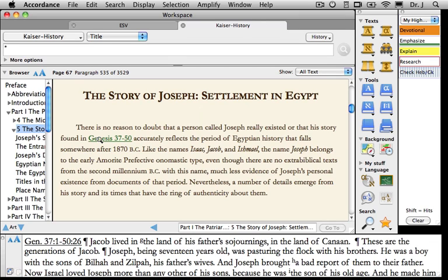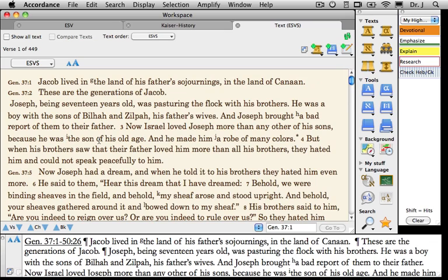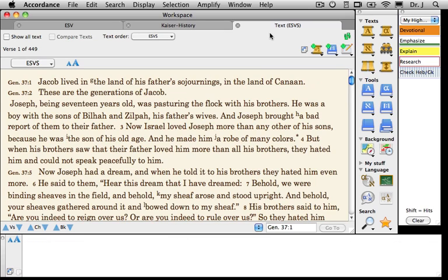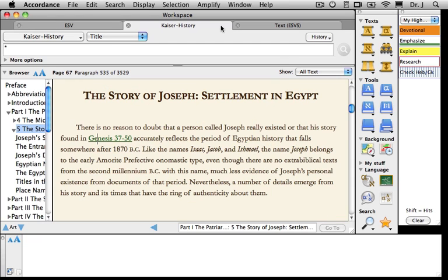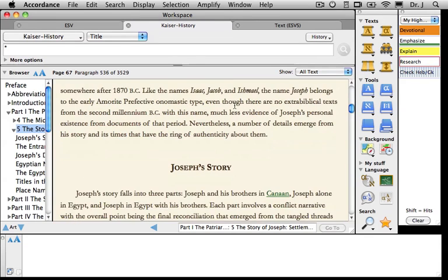In the Instant Details box, I can read the first several verses of this passage, or if I want to read the entire passage, I simply click on it. Notice that it's opened a new tab with the ESV, showing Genesis 37 through 50. This is an external hypertext link, meaning it takes me outside of Kaiser's History of Israel. To return to the text, I simply click on that tab and can continue reading.